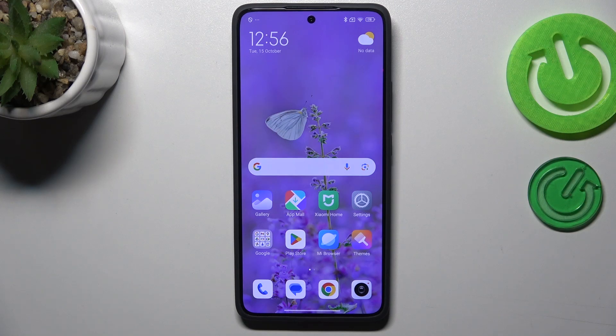Hi everyone. In front of me I've got the Xiaomi 14T Pro, and let me share with you how to check for software updates on this device.